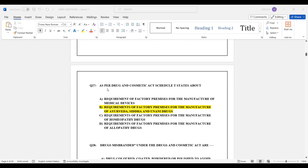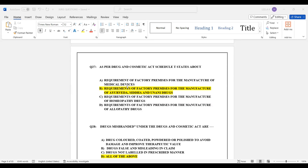Question number 27: As per the Drugs and Cosmetics Act, Schedule T states the requirements of factory premises for the manufacture of Ayurveda, Siddha, and Unani drugs. Option B is the correct answer.